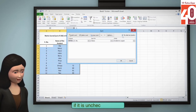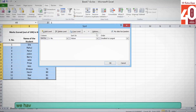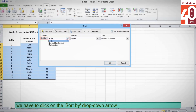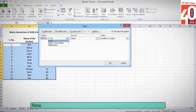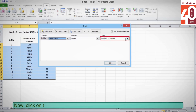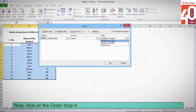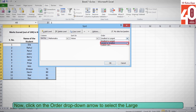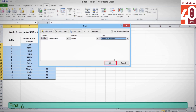If it is unchecked, then we have to click on the Sort By dropdown arrow to select the fields for sorting. Now, we need to select the Mathematics option to apply sorting. Now, click on the Order dropdown arrow to select the Largest to Smallest option. Finally, click on OK.